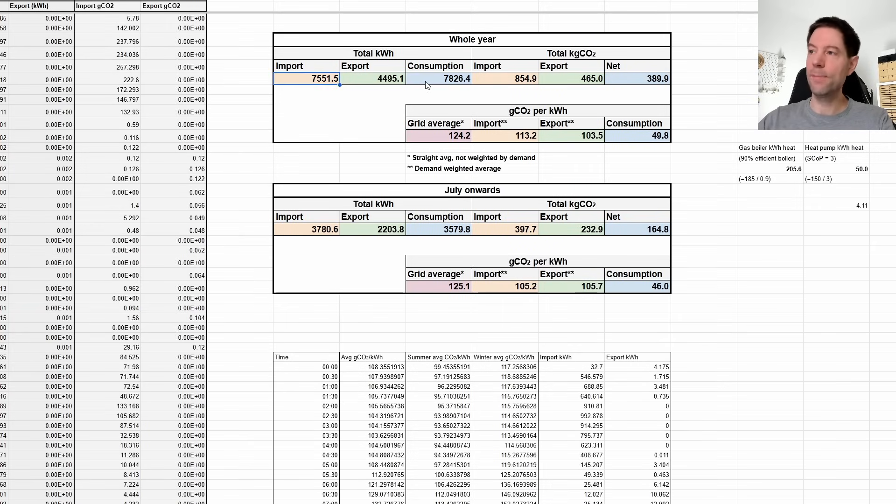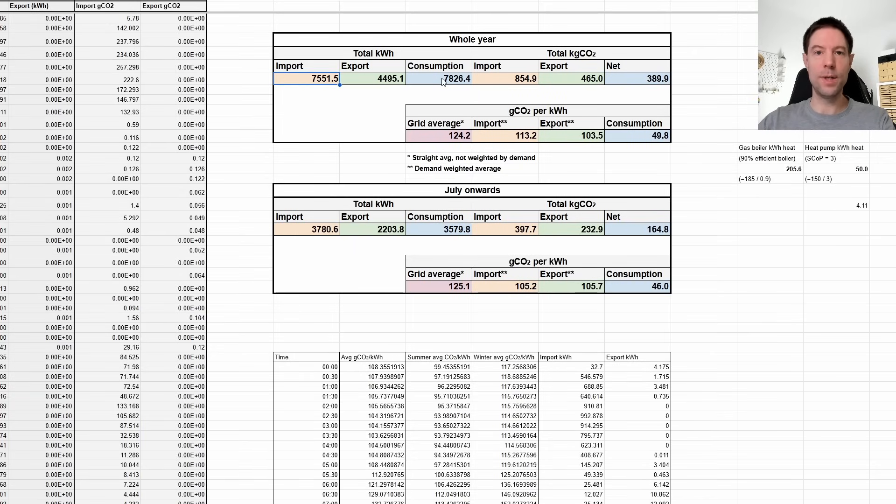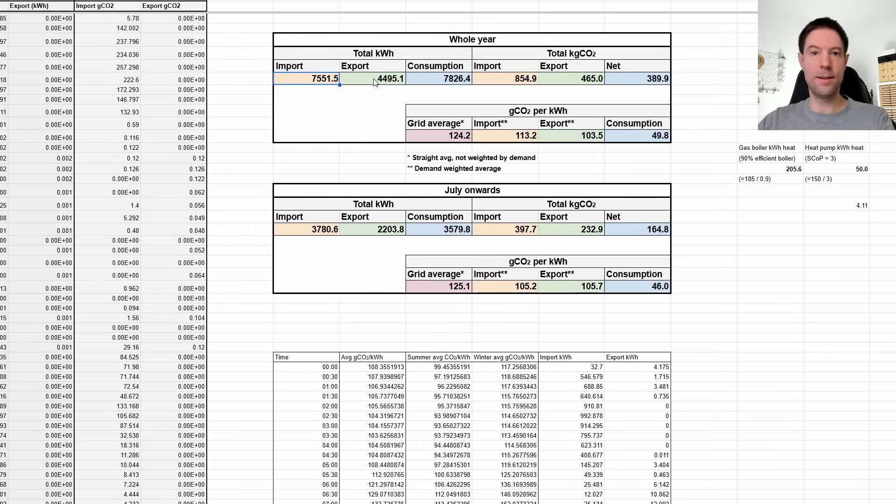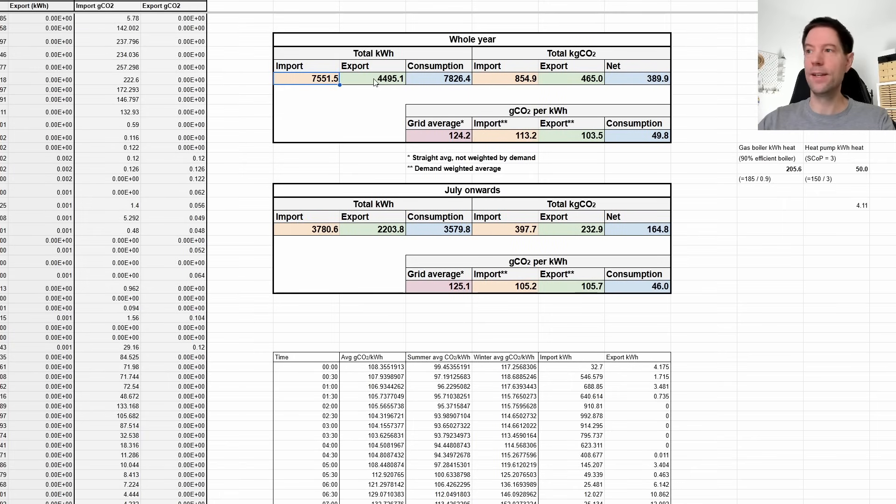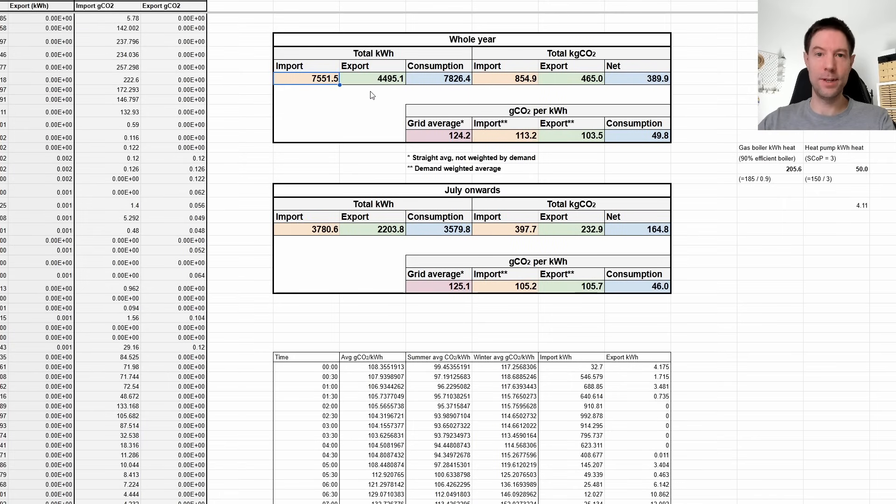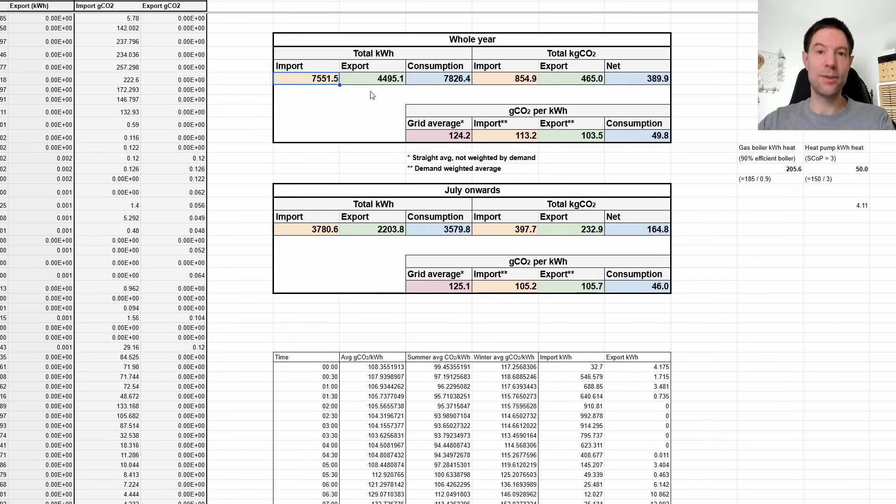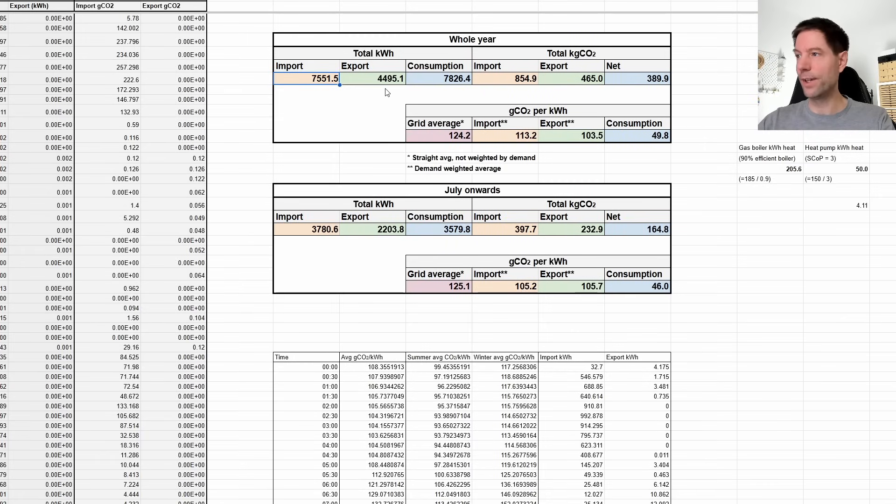But we actually consumed, so this is everything that we used, you know, charging the car, running the heating, heating the hot water, the TV, the microwave, the oven, everything else, is 7,826.4. So you'll see that it's actually quite close to what we imported. So typically we're importing roughly the same as what we consume. And then most of it then, most of our solar generation then gets exported. Now the reason for that is the tariff rates are low overnight and the export rate is quite good during the day.